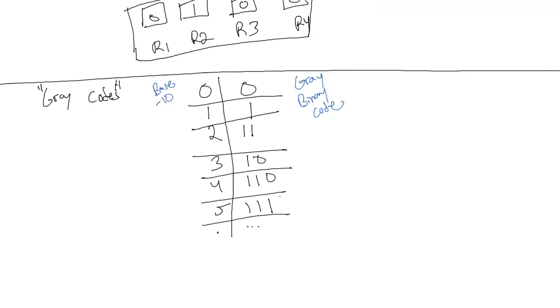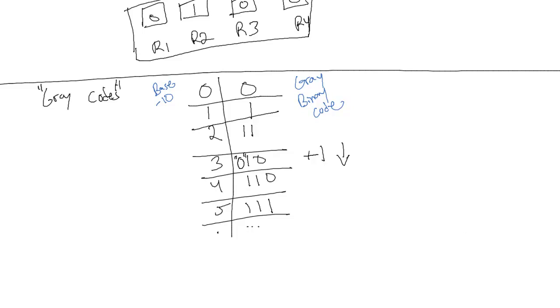Now if you look at this table, each time we make a step, each time we add 1, we only change 1 binary number. So we go 11, we flip this to 10. We just flip this 0 that was here. And so each time we add 1, we only flip 1.